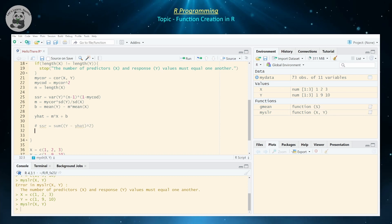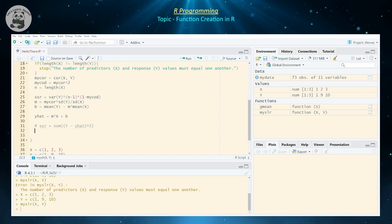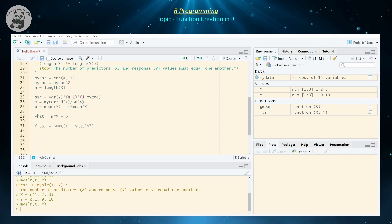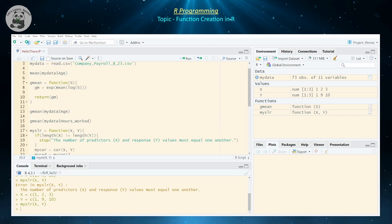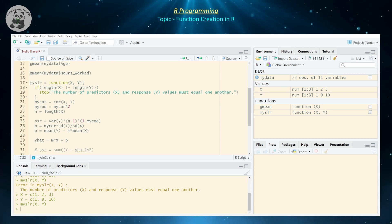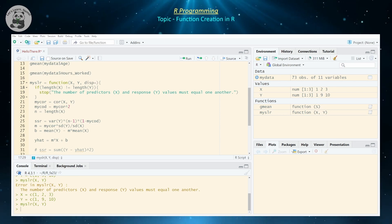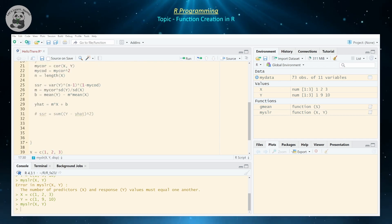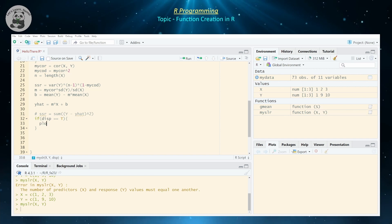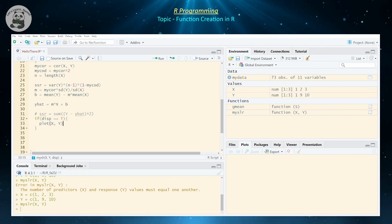Let's also give the user an option to plot or not plot. We'll go back up to the function inputs and add a display parameter, defaulting it to FALSE so by default nothing is plotted. If display is equal to TRUE, then the function will call plot(x, y), which creates our scatter plot in the lower right-hand corner.